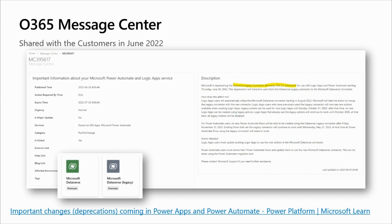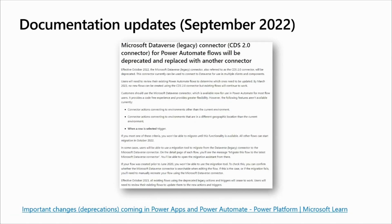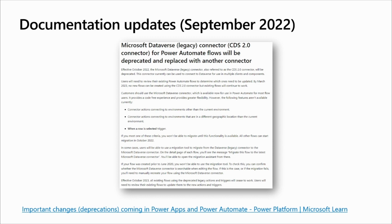And to understand the impact, we will differentiate two messages that you have on the documentation. One for Power Automate, another one for Logic Apps. For Power Automate, effective in October 2022, the Microsoft Dataverse legacy connector, also known as CDS 2.0, will be deprecated. Microsoft Dataverse, the green logo, should be used by all our users. And the recommendation for our customers is to start to make at least a list of flows and logic apps using the legacy connectors to understand the status and how much effort will be needed to transition to the new Microsoft Dataverse connector, the green logo.